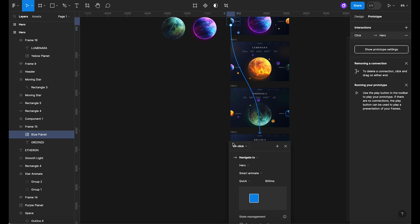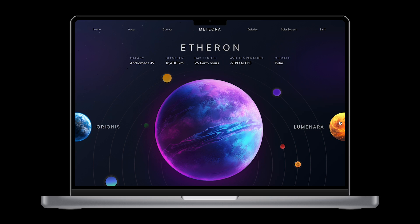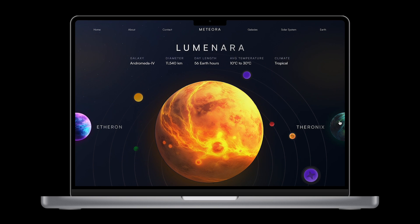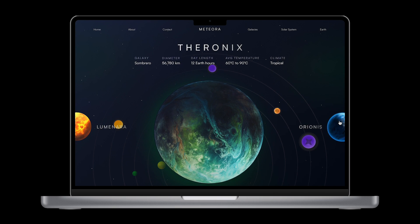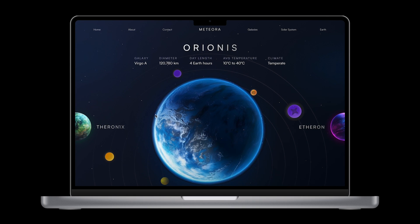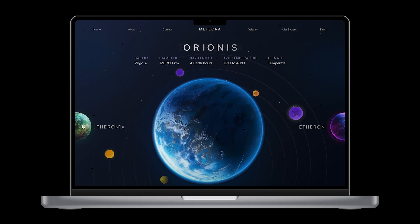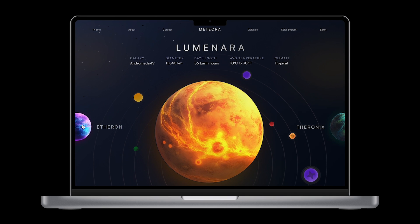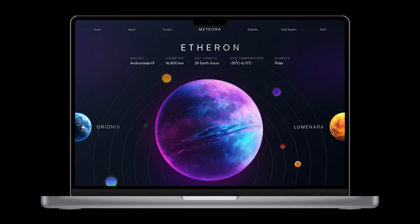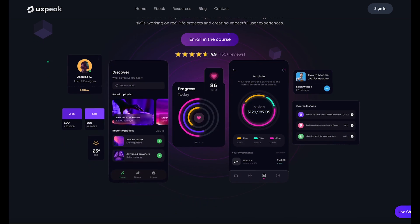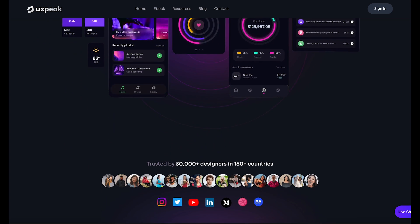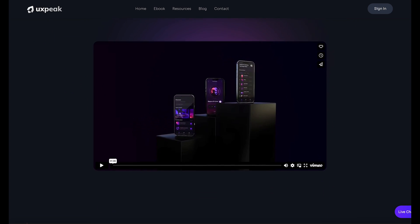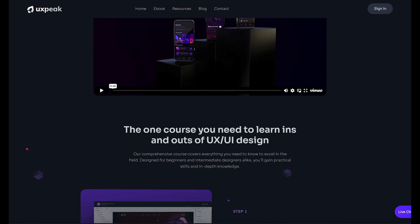Once everything is connected, it's time to preview the prototype and see our animation in action. If you've enjoyed this tutorial and you're interested in leveling up your UX UI design skills, do check out our UX UI design mastery course. The link is in the description below the video.